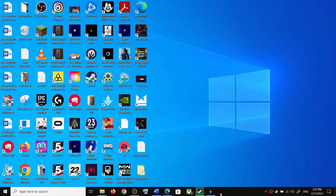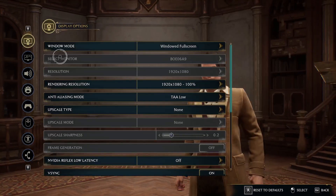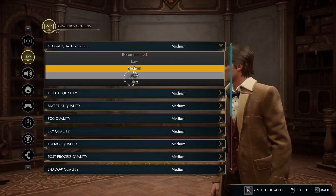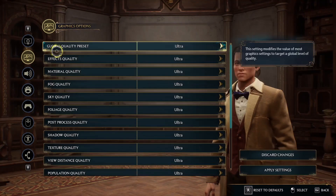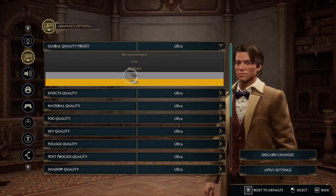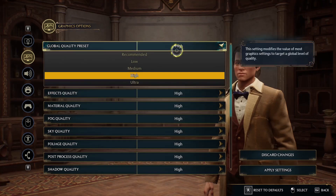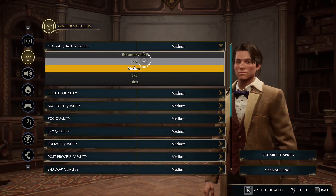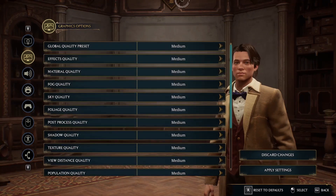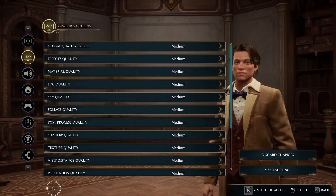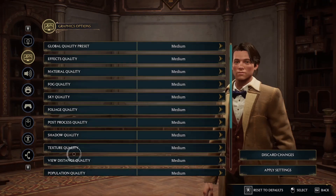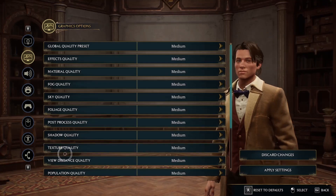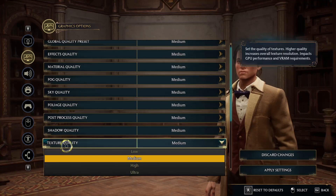Now go to the Graphics option. If everything is set to Ultra and the Global Quality Preset is set to Ultra, you can select High, or even try Medium or Low. Scroll down and find Texture Quality — set the Texture Quality to Low.